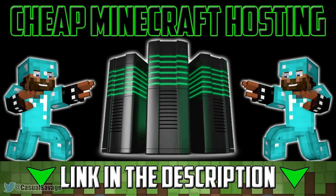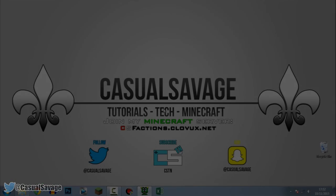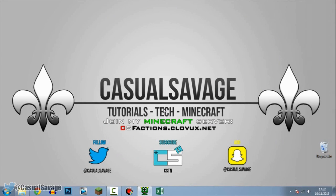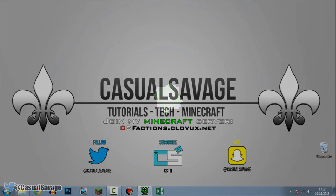For cheap Minecraft hosting be sure to go ahead and check out cloveworks.net. What is going on guys, casual savage here and in this video I'm going to be showing you how to fix a quiet mic.